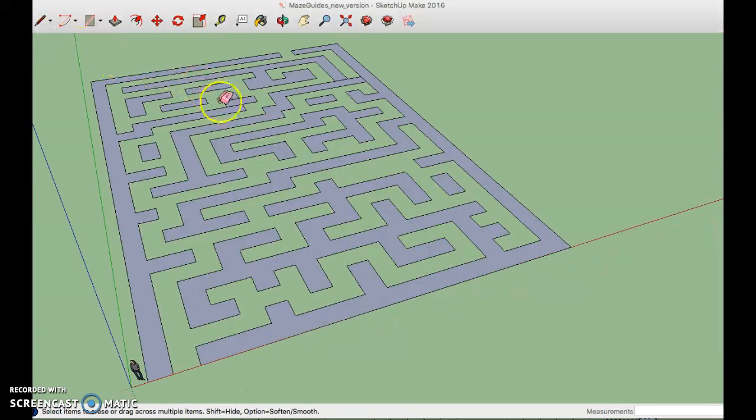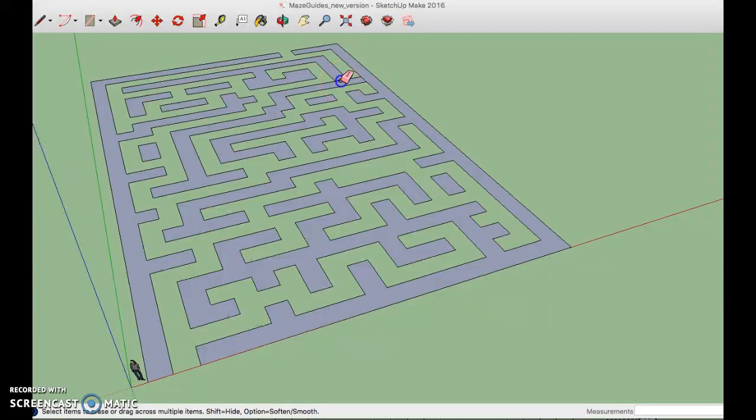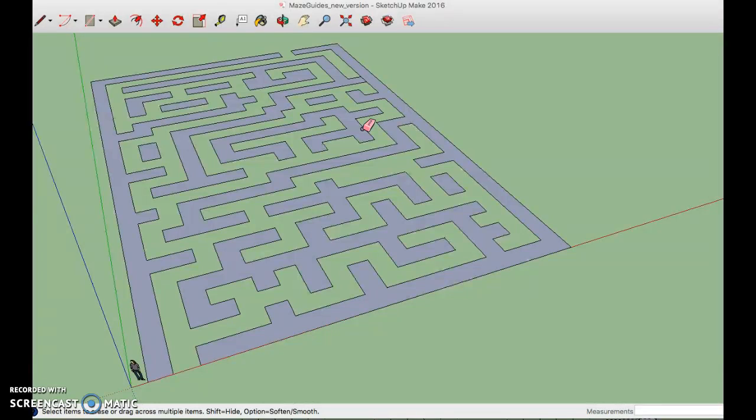Another option is to use the erase tool. Just be careful to get the connecting lines only. So once you have all of your polygons connected, I don't think I've missed any,